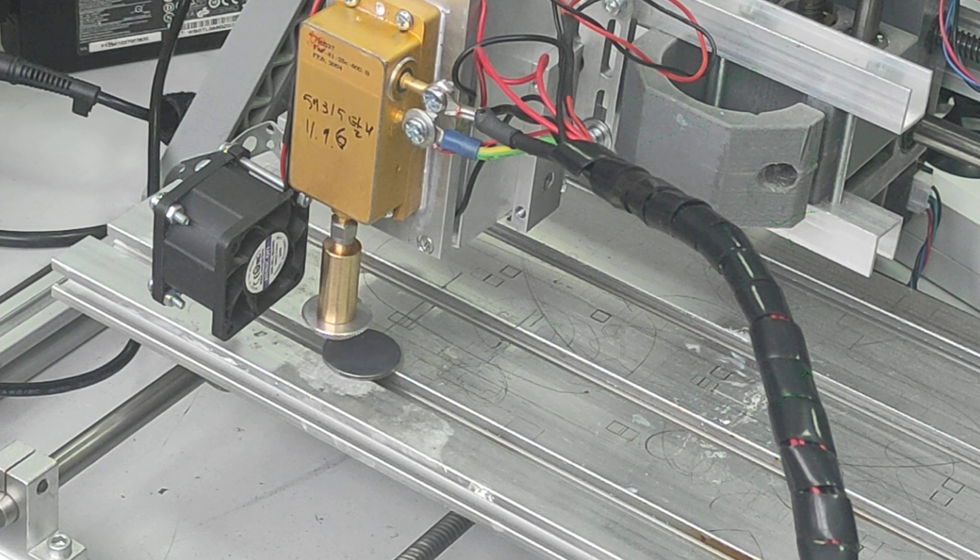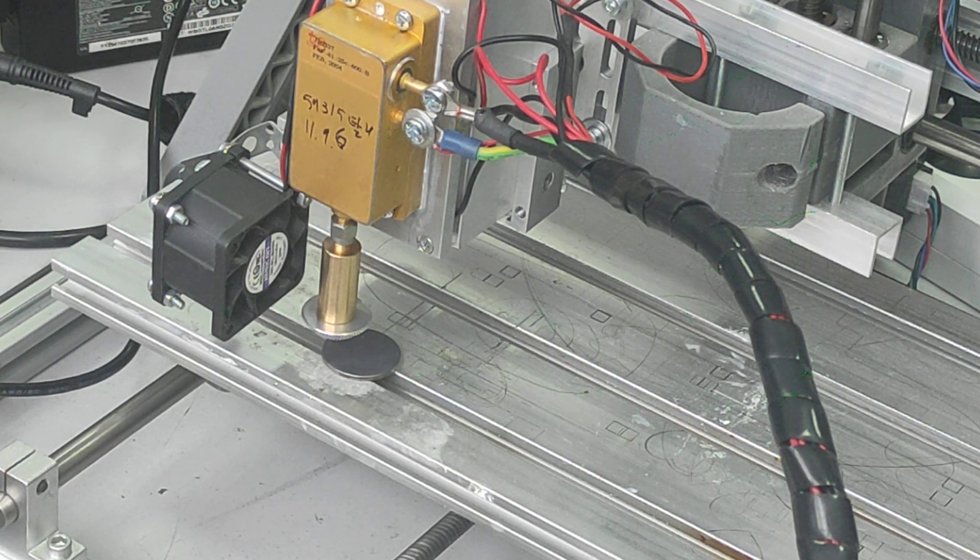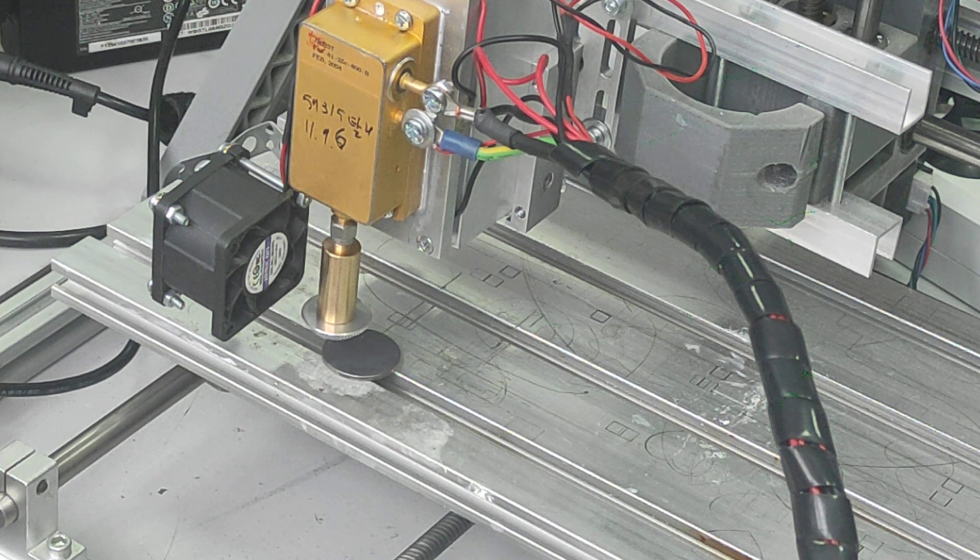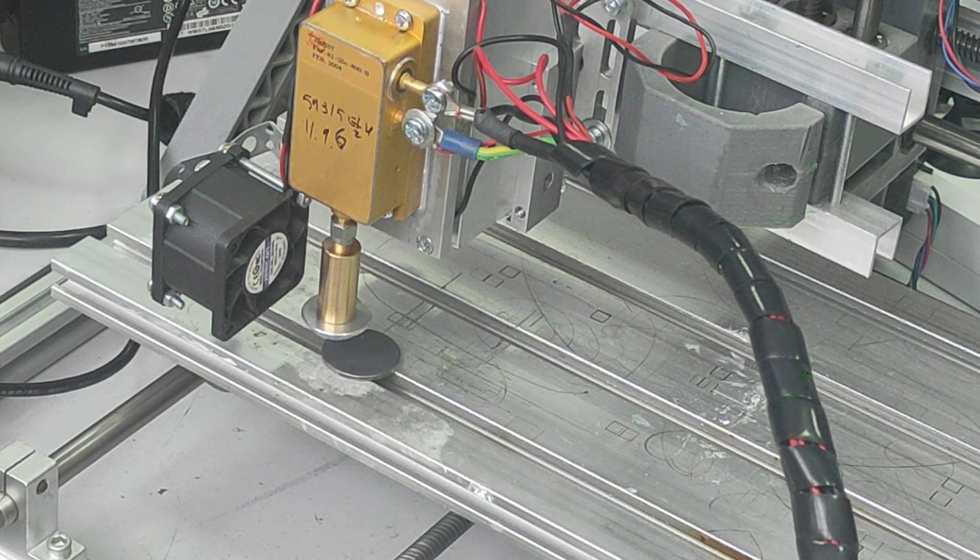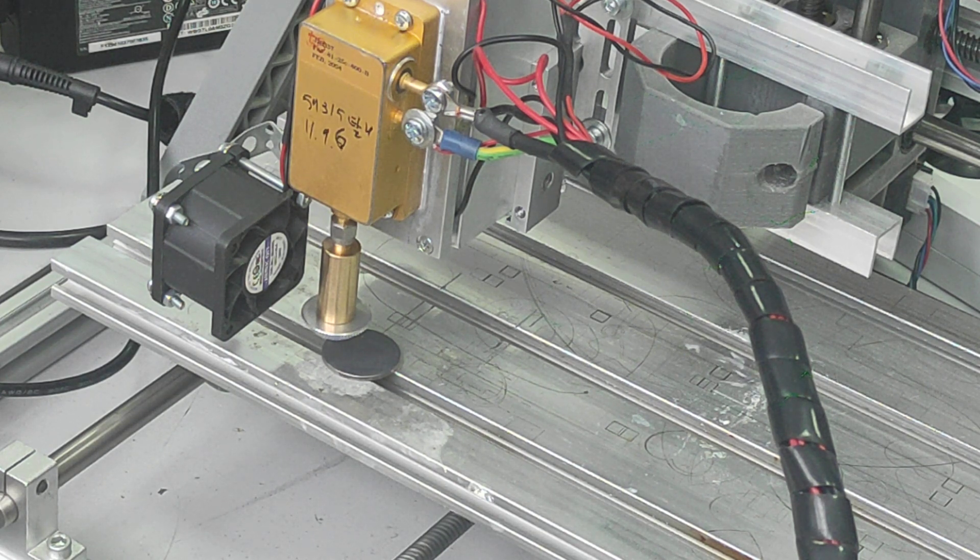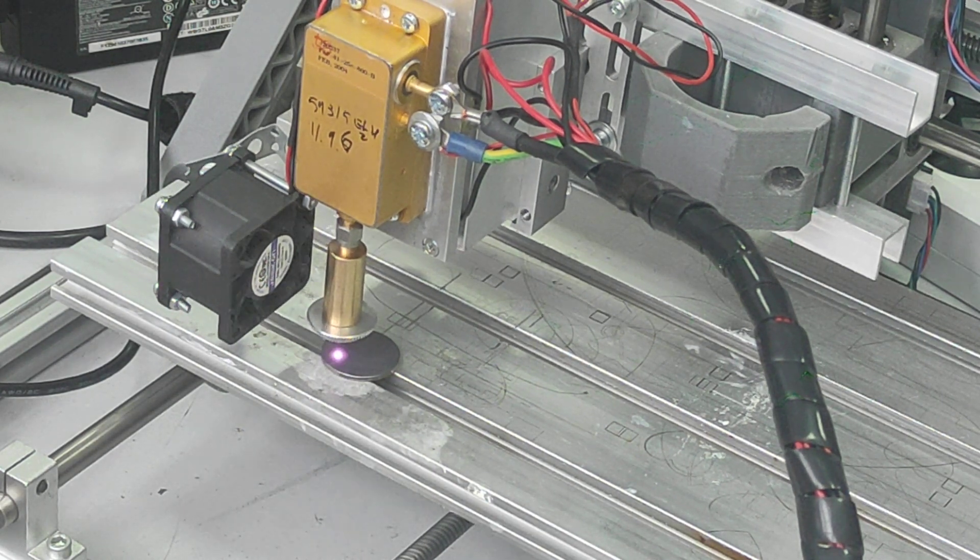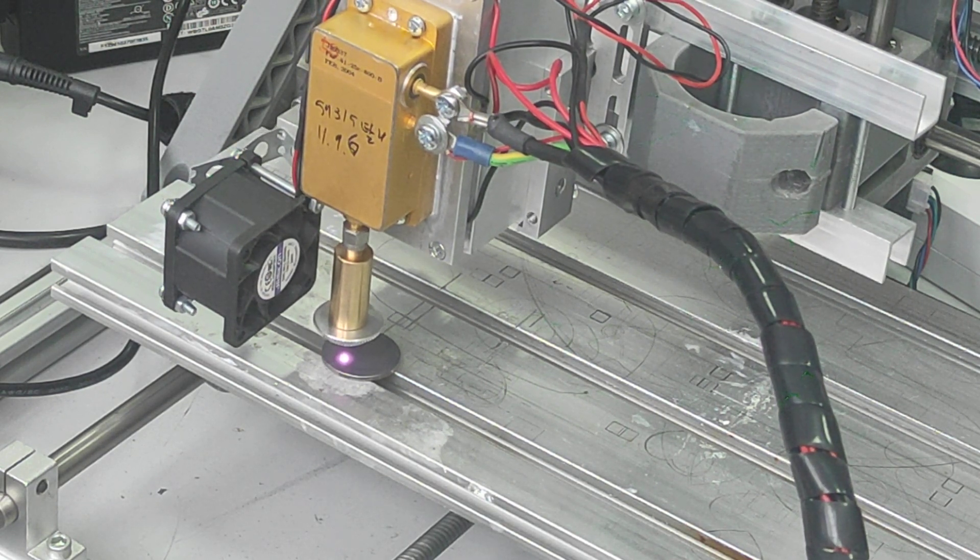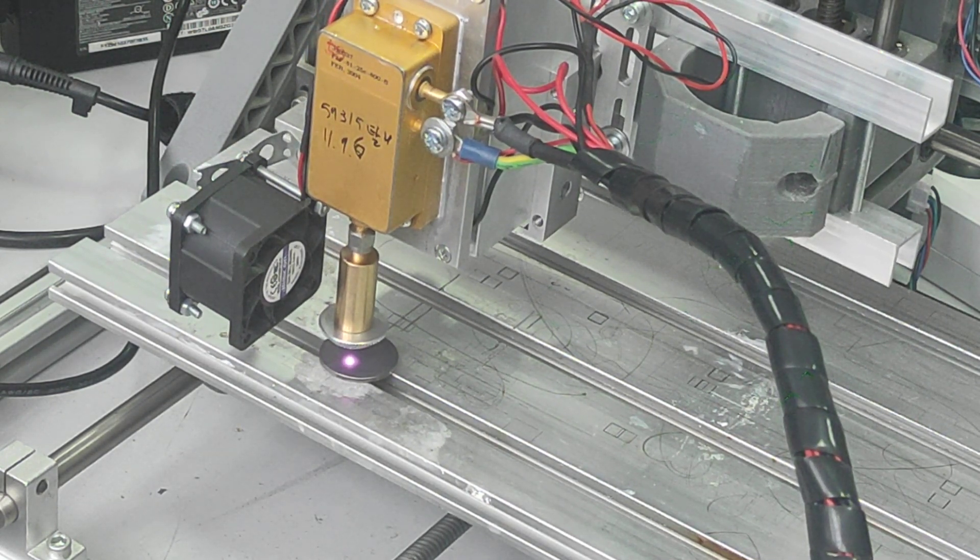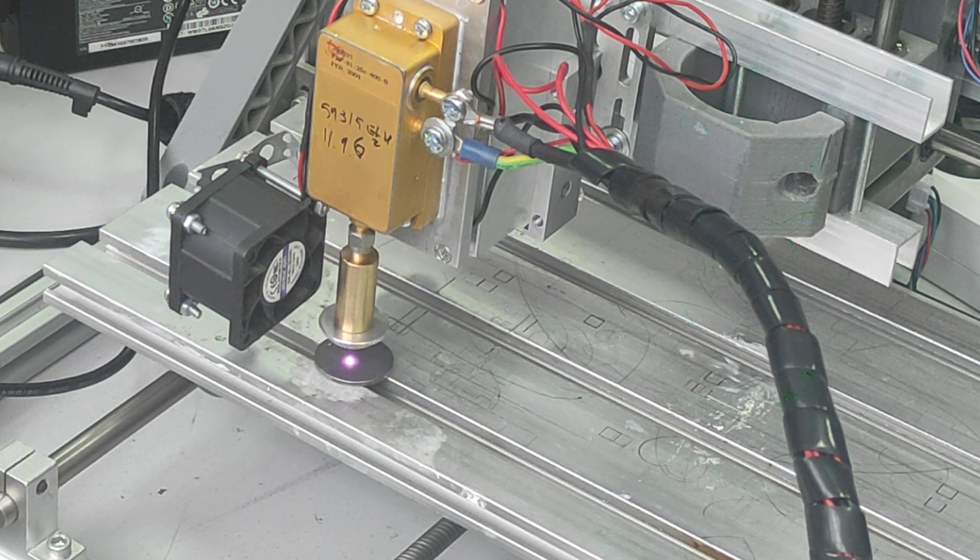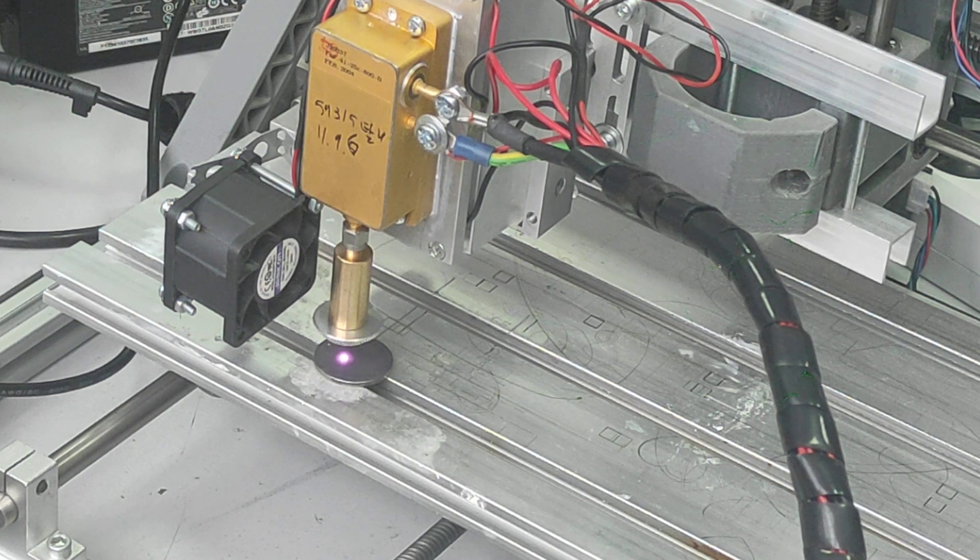So here is our copper nickel coin and we used dry moly spray and yes we are ready to engrave it. The speed is 50 mm per minute and 95% power.